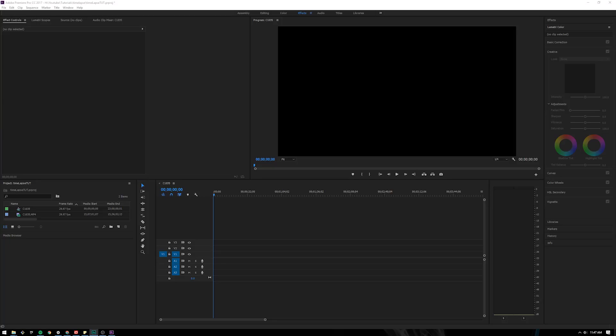Alright, we're in Adobe Premiere Pro here at a new project. I have the clip that I want to use over here on the left. I'm gonna go ahead and drag that onto my timeline.